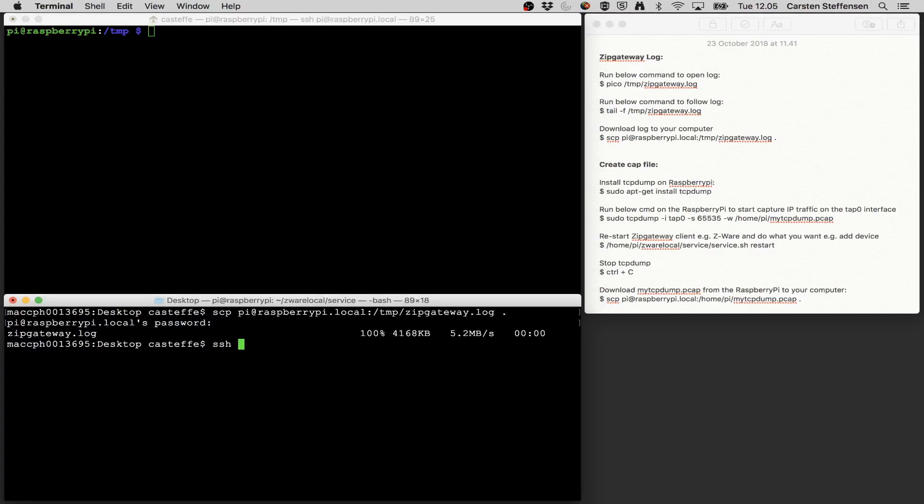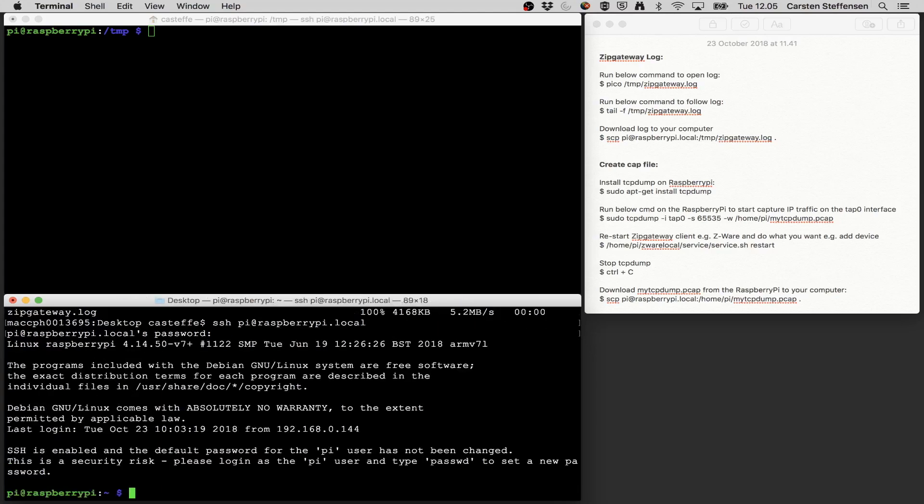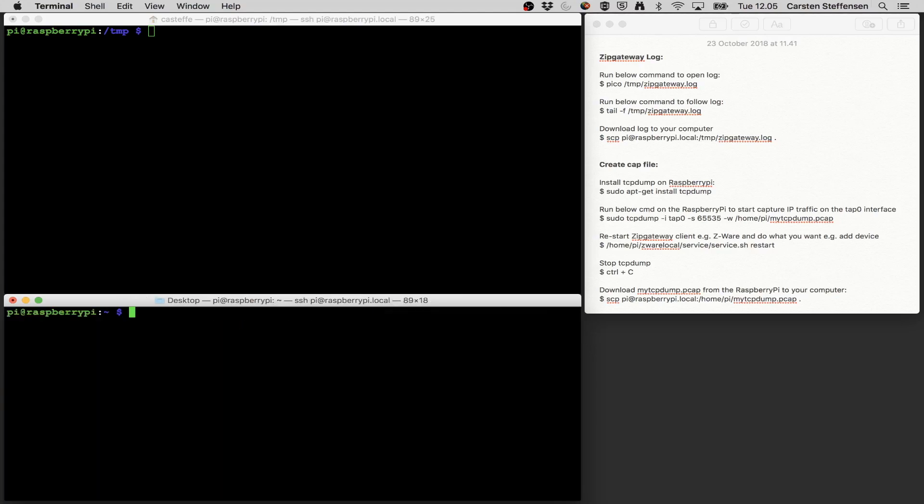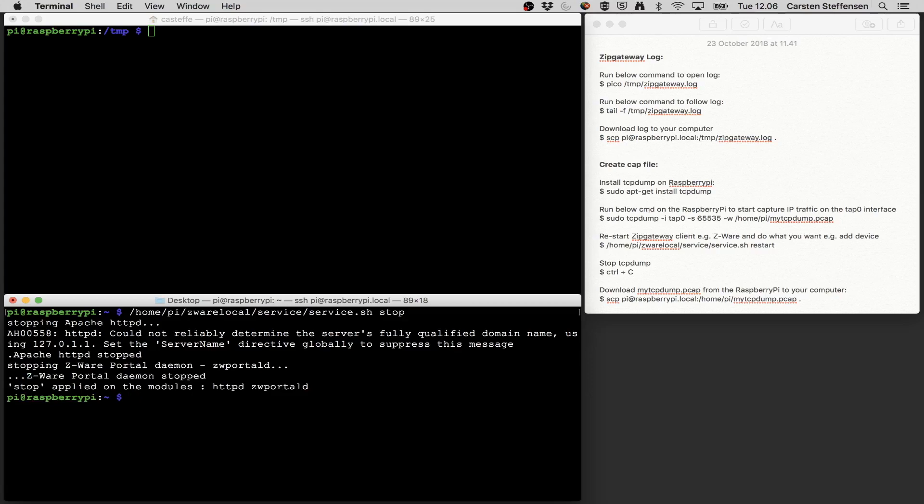I'm going to log in to my Pi, raspberry pi dot local. Type in the password raspberry. And the way that I stop the CWARE client is that I do home pi CWARE local services services.sh and then stop. So this is going to stop the CWARE client. Yeah okay that's done there.